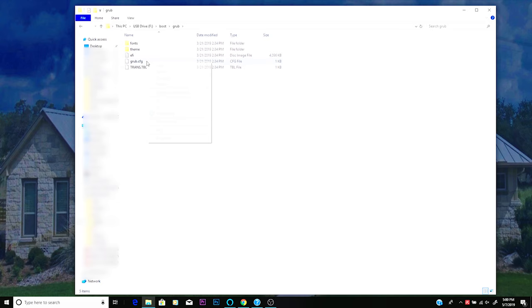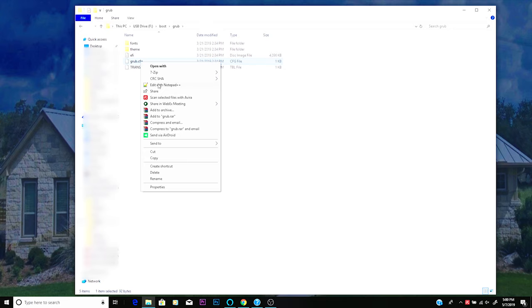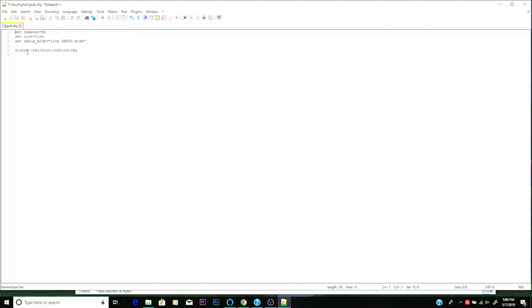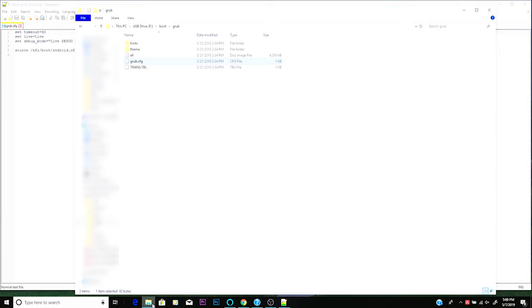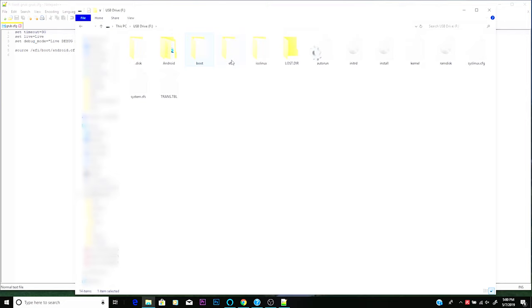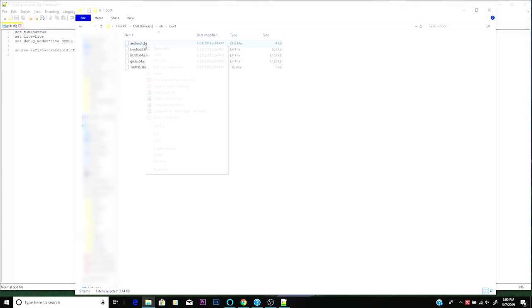So I right clicked on that and decided to open it with my notepad. And here I saw that the source was EFI boot Android config. It had a set timeout to 30 seconds, and it had set debug mode to live, which told me I was on the right track. So then I went back and said, okay, well, let's backtrack and we're going to go to the EFI folder. Found our boot folder. Found our Android config file and selected edit with notepad.